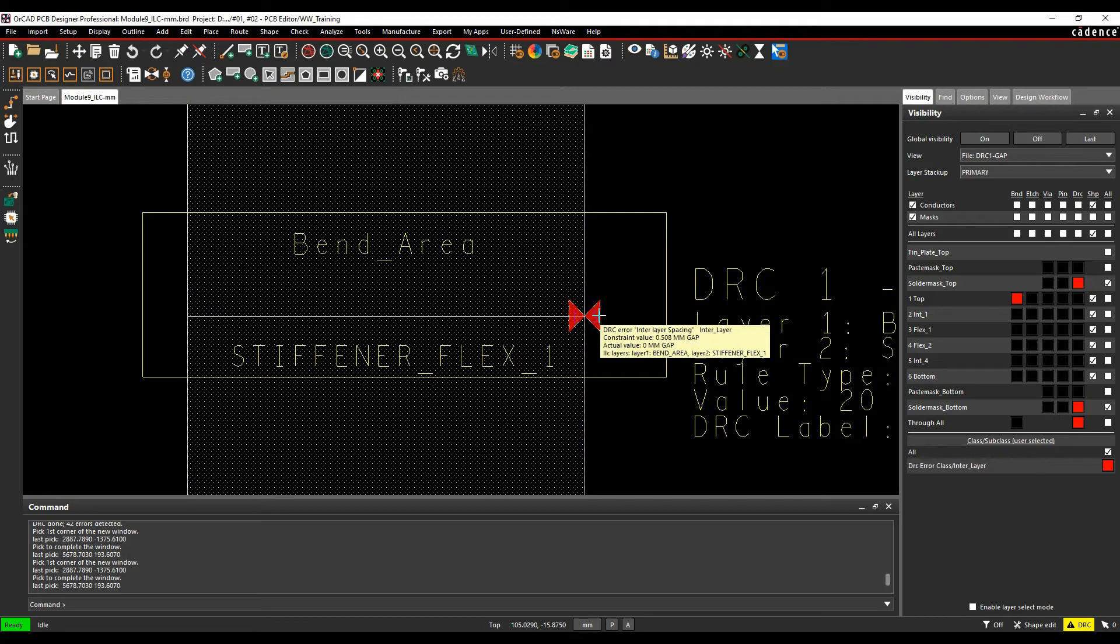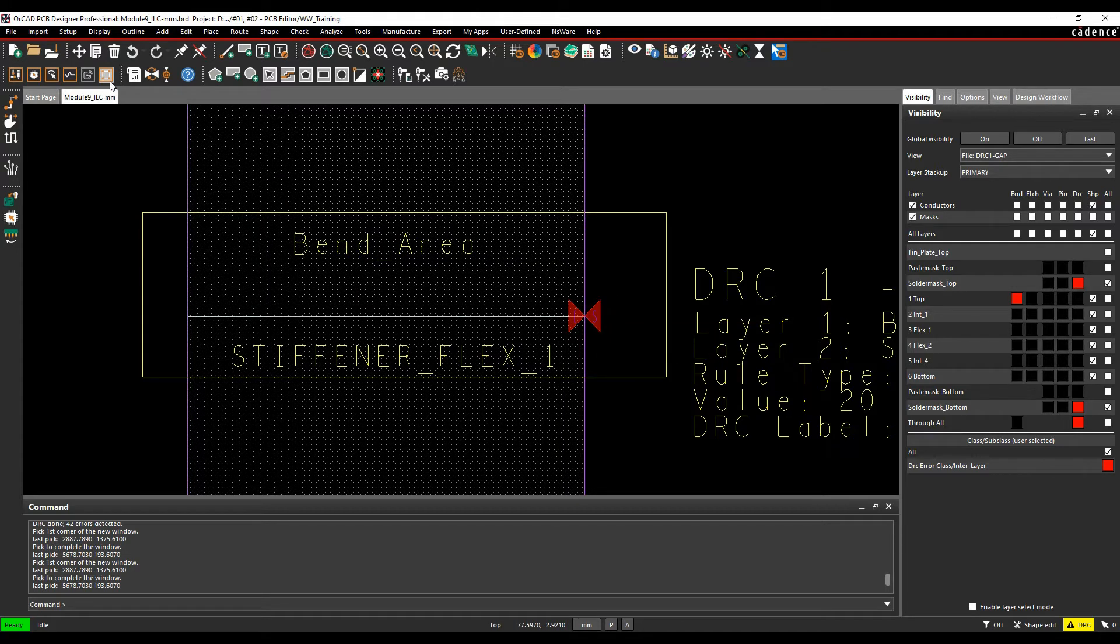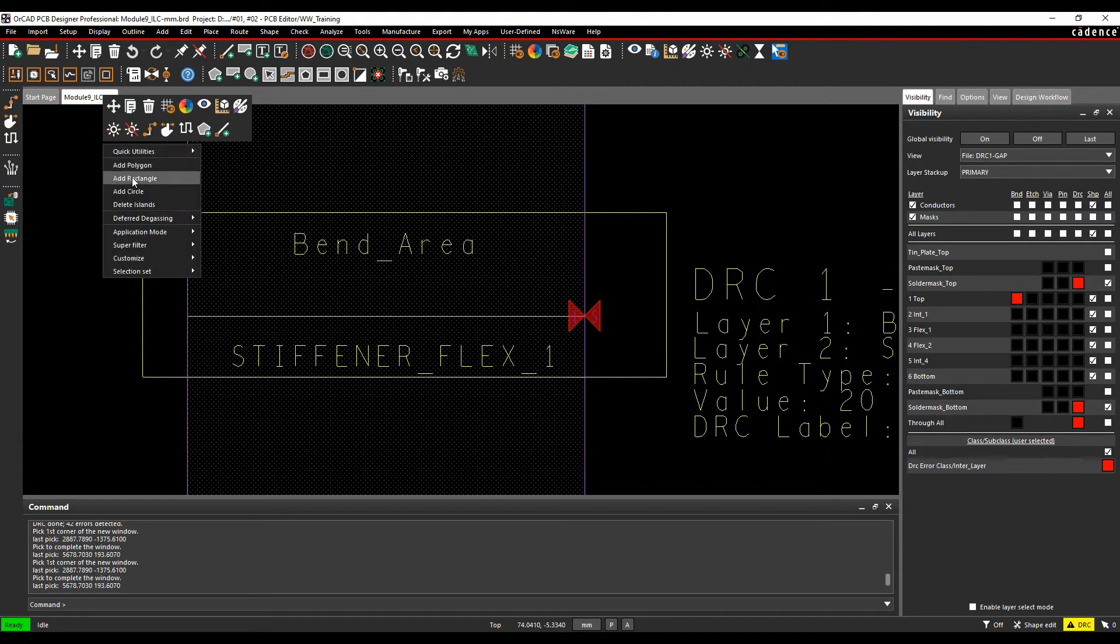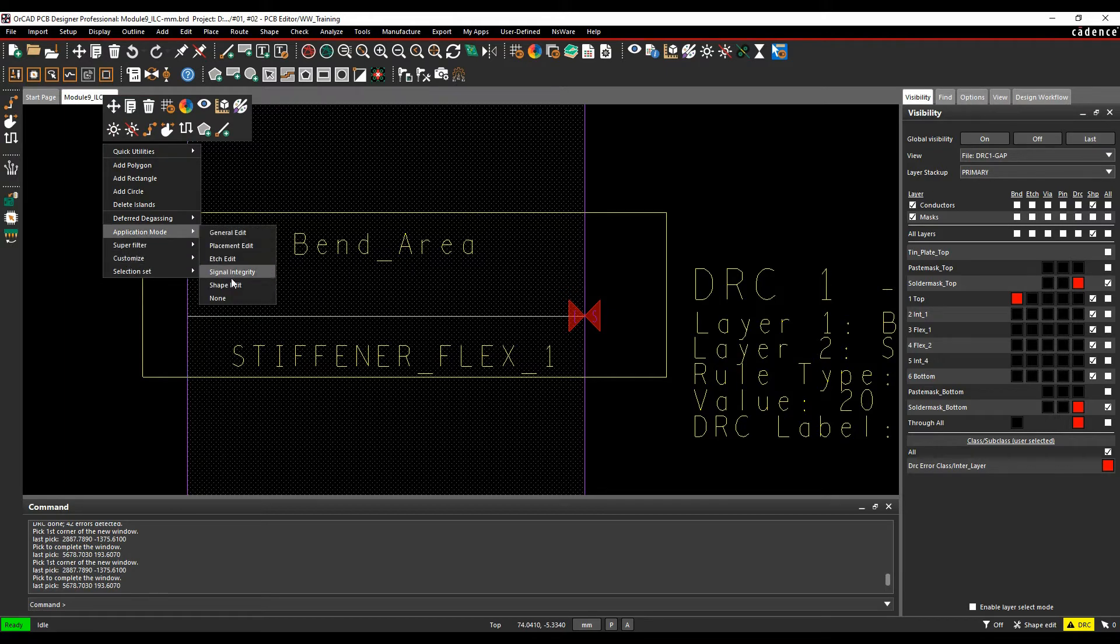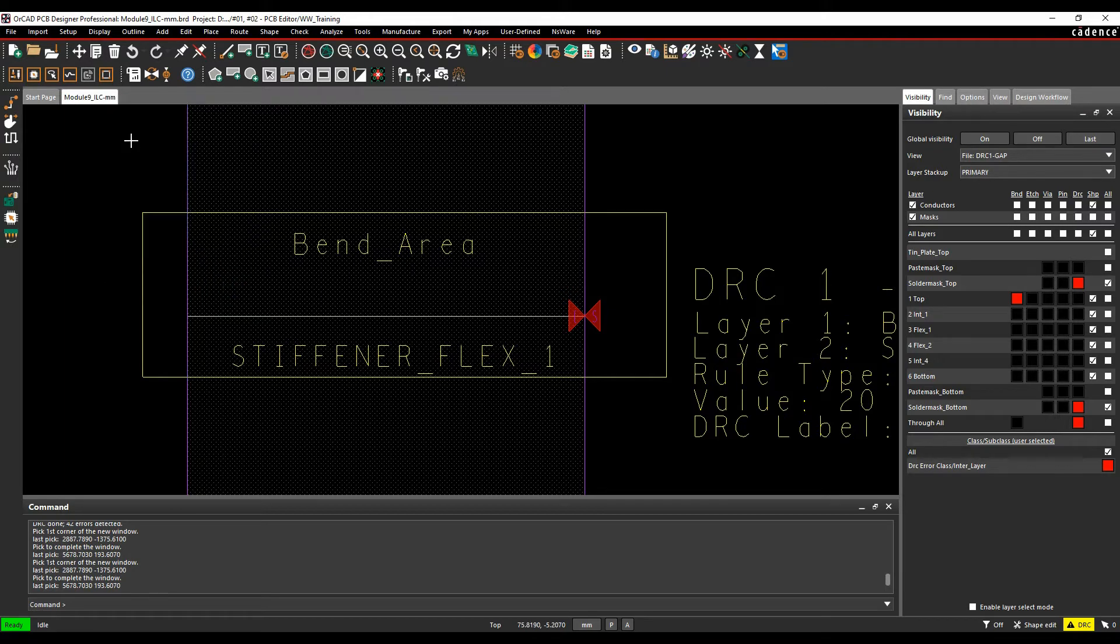So my first issue here is my bend area and my stiffener are too close. So if I hover over the DRC area, I'll get the tooltip. It tells me that there needs to be at least half a millimeter gap in clearance, so quite an easy one to resolve. We can use the shape edit mode, so right mouse button, application mode.